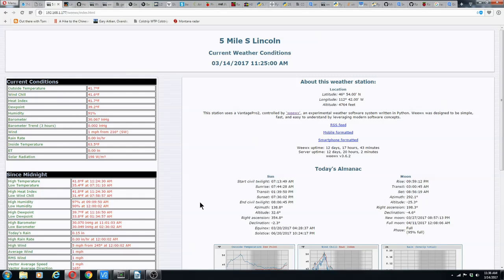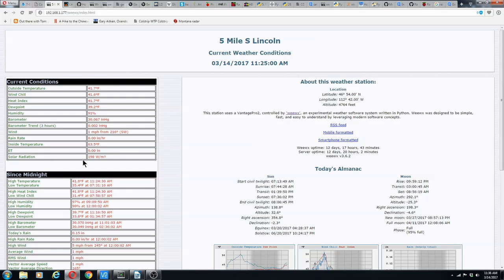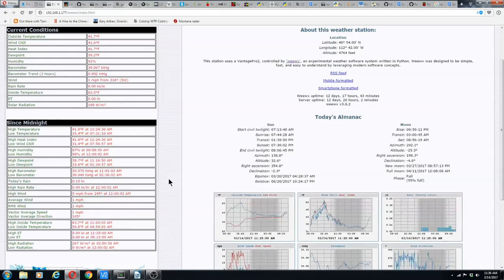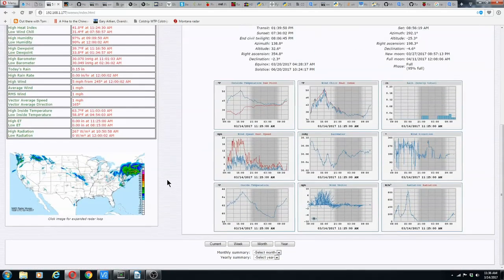I've got a Raspberry Pi 3 running WeeWX. What it does is it takes data from a weather station, inputs it into a database, and puts out nice graphs and information such as this web page.